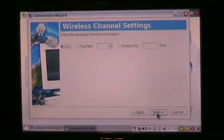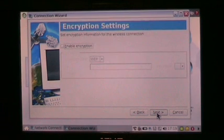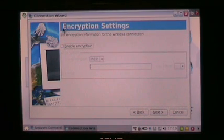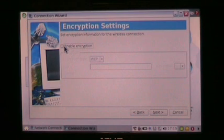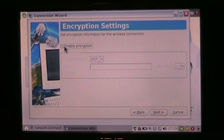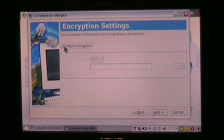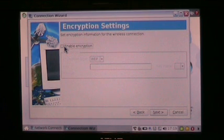That's also fine, so we'll go Next. Okay, here you get choices to enable encryption. Most home networks need encryption, but a lot of schools and offices do it slightly differently. But I'm at home right now, so I enable encryption.